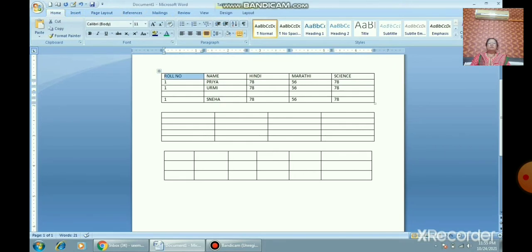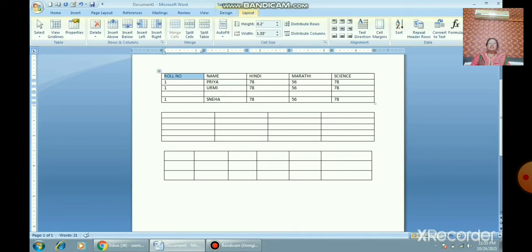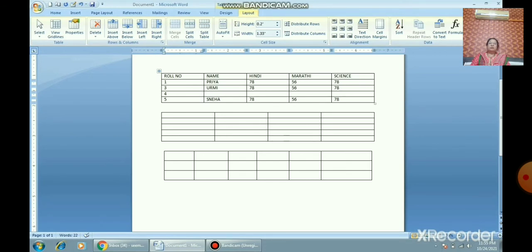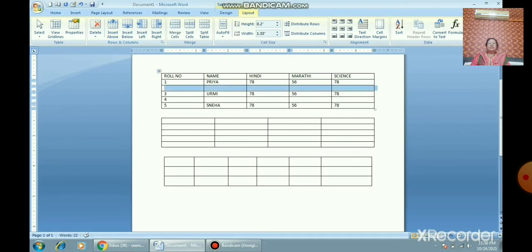Now we will learn how to insert columns. You can see the two extra tabs: Design and Layout. Use the Layout tab — its options include Insert Left and Insert Right. Take the mouse pointer wherever you want to insert a column or row. If you want to insert a row, take the mouse pointer in that row and choose Insert Below or Insert Above. There are four options: Right, Left, Below, and Above.